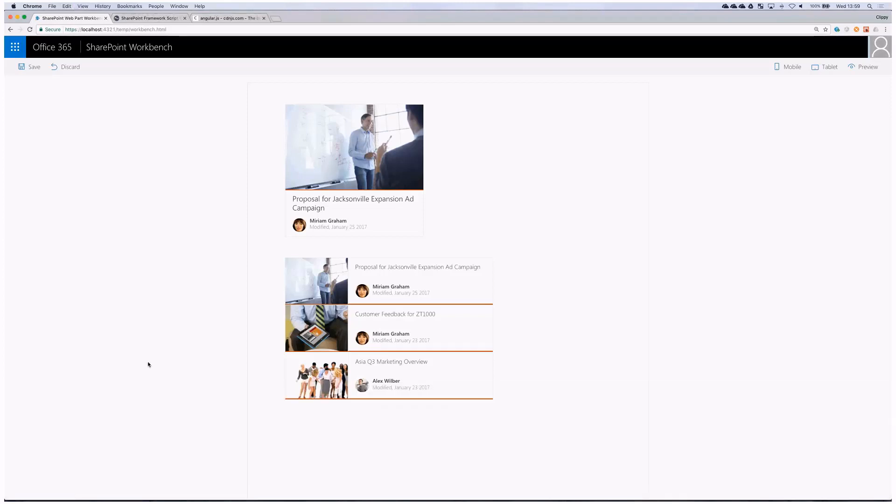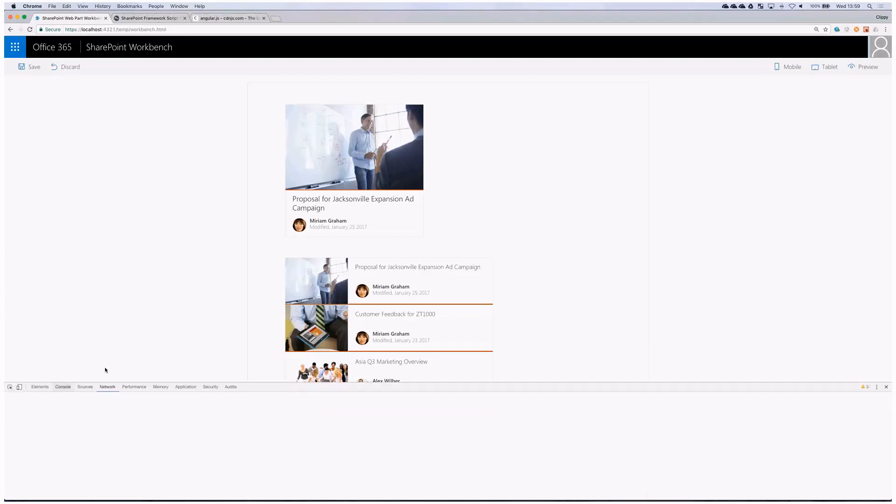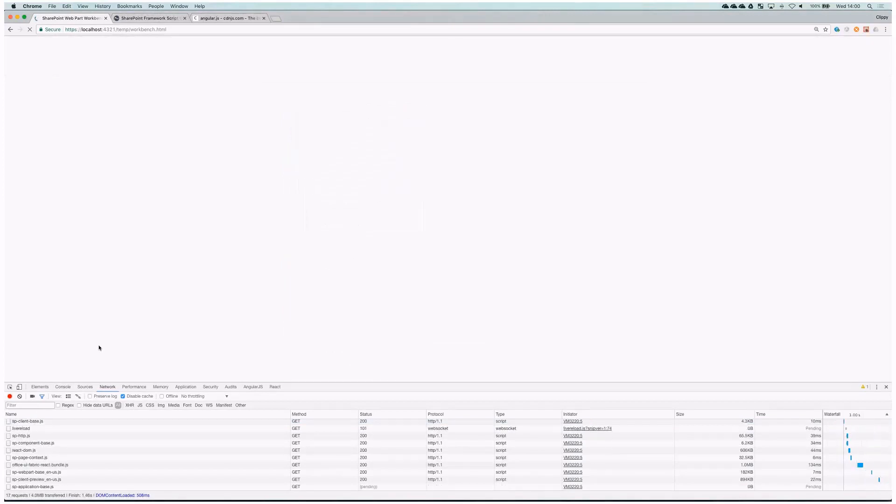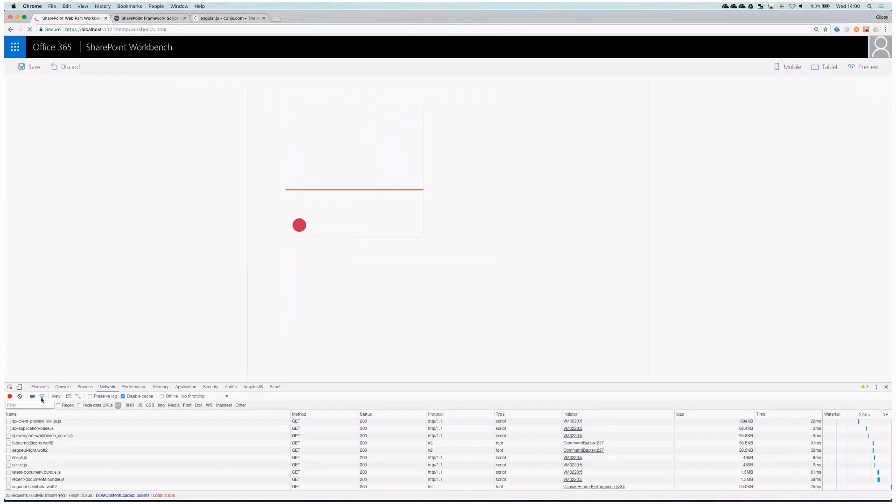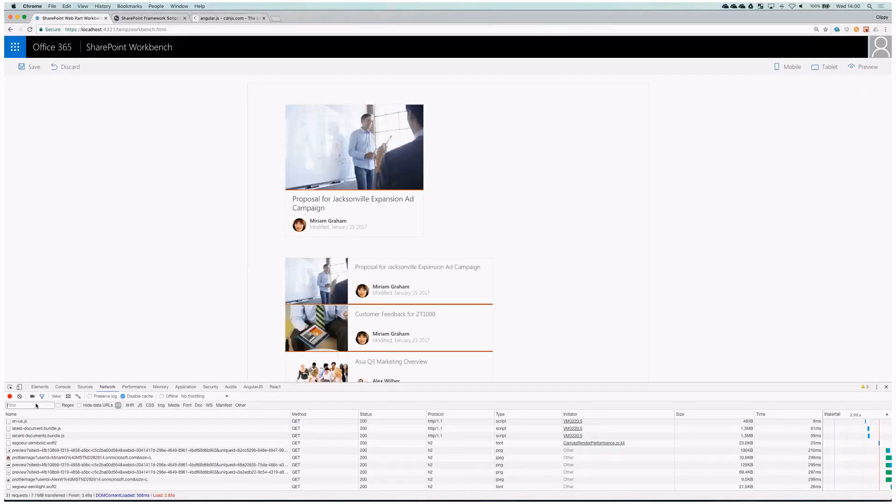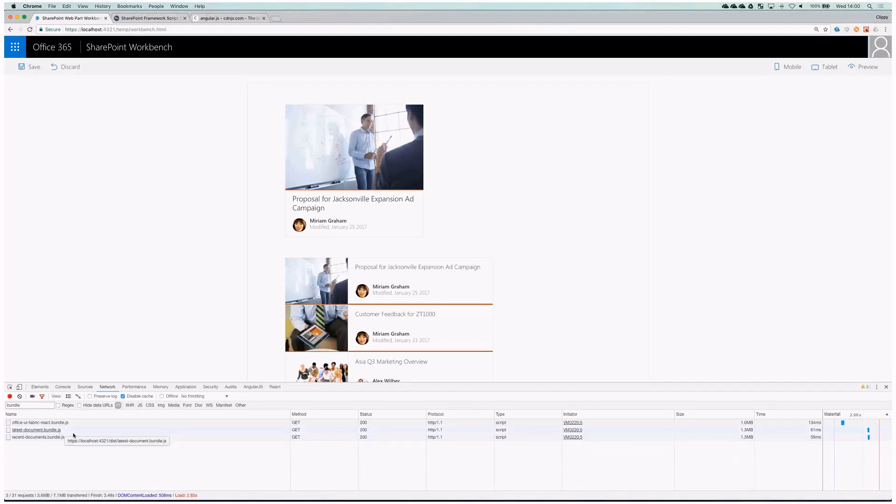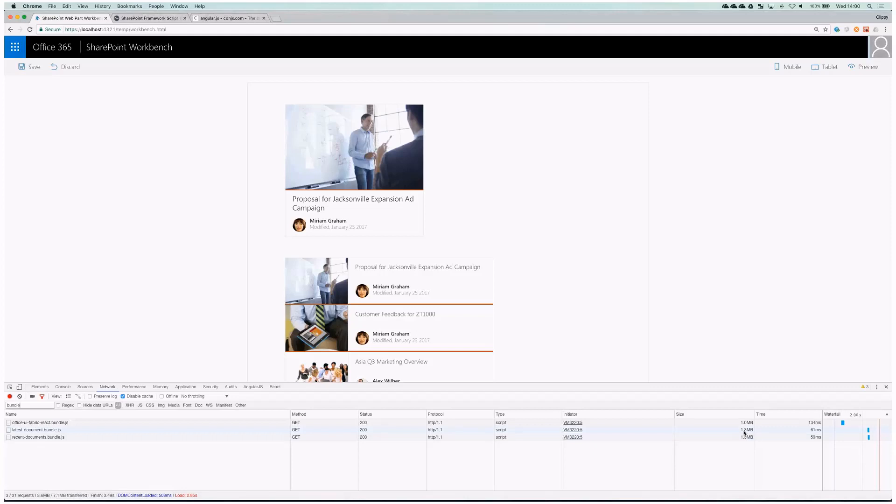So let's have a look at the bundle sizes. Let me refresh the page again and when we filter responses to bundles, we can see two web parts and each one of them is 1.3 megs. That means a web part that only shows some images and documents is quite big. So let's have a look why.